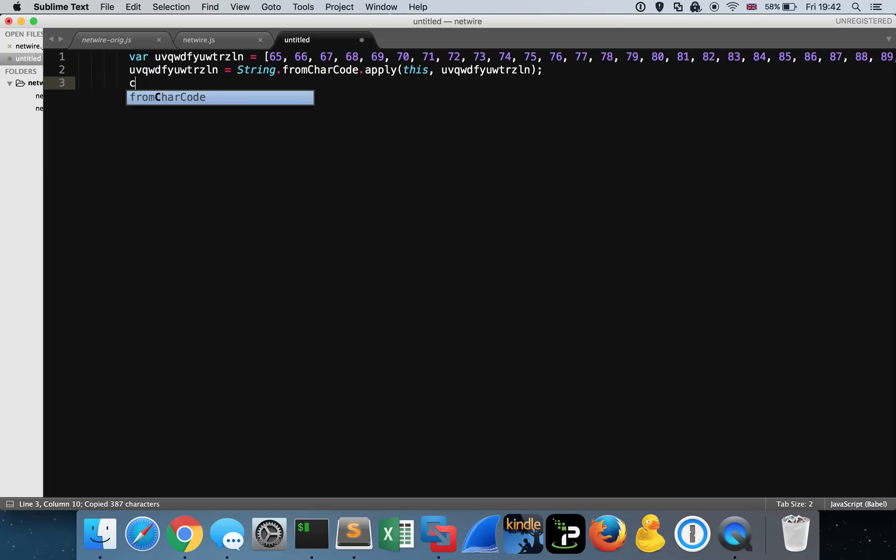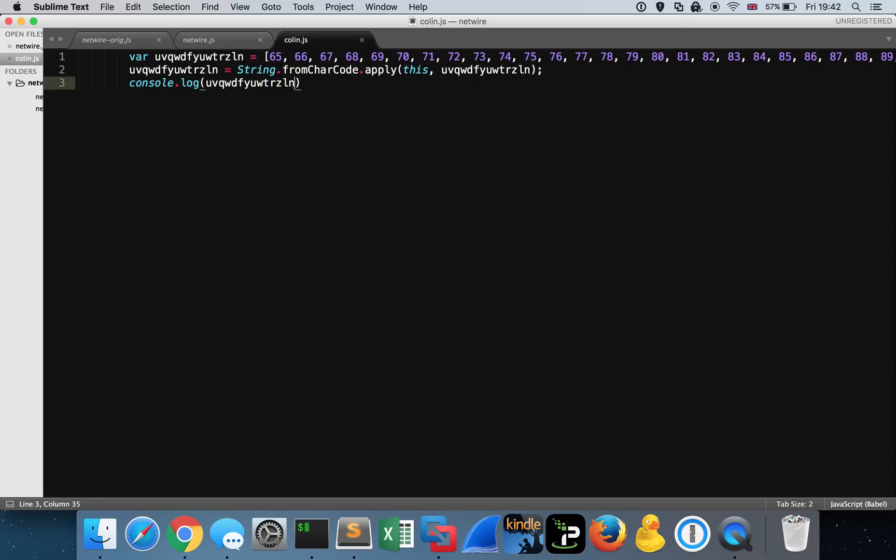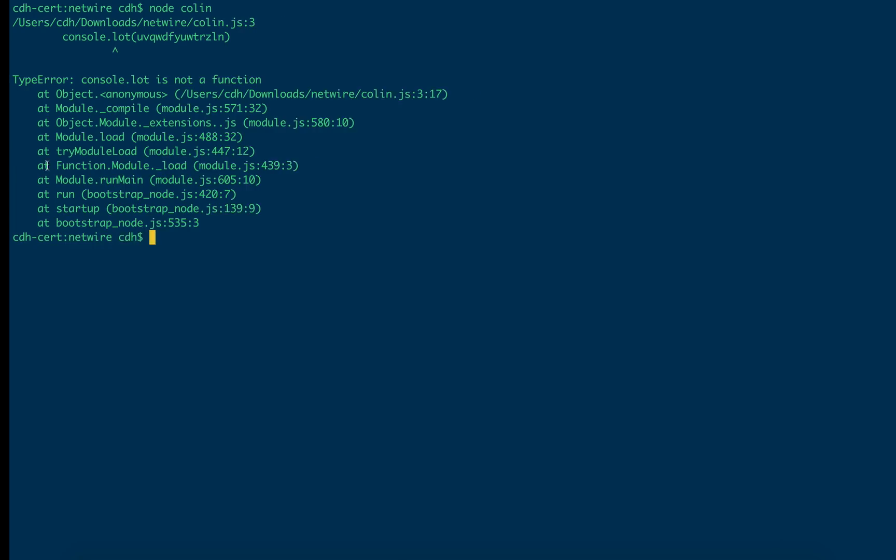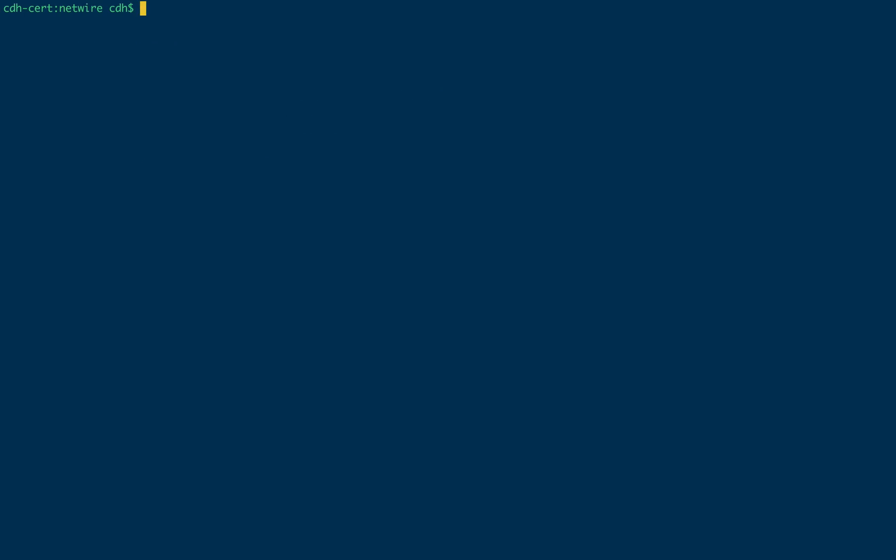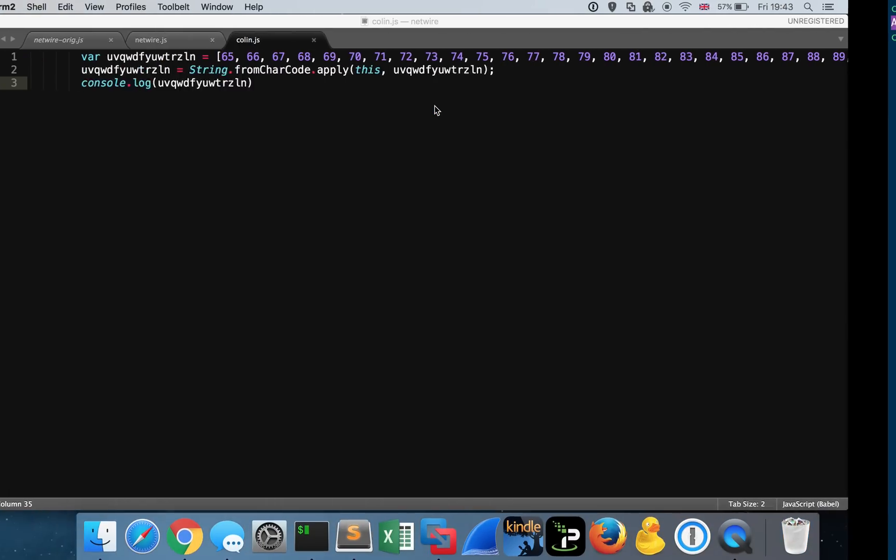We can just take this out of our code and console.log the particular variable. If we do node colin, we can see the alphabet that's being declared here is a base64 alphabet. We know this because we've got capital letters through the alphabet, the lowercase alphabet, 0 to 9, and these three characters at the end, plus, forward slash, and equals, and that makes up the base64 alphabet. So we're dealing with a base64 encoded string, probably.